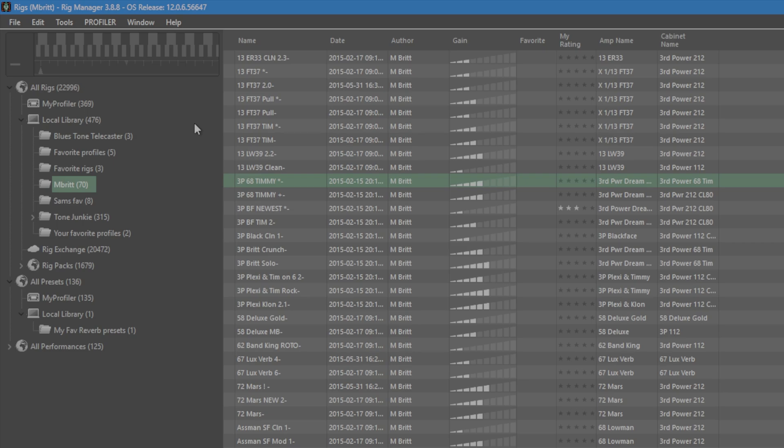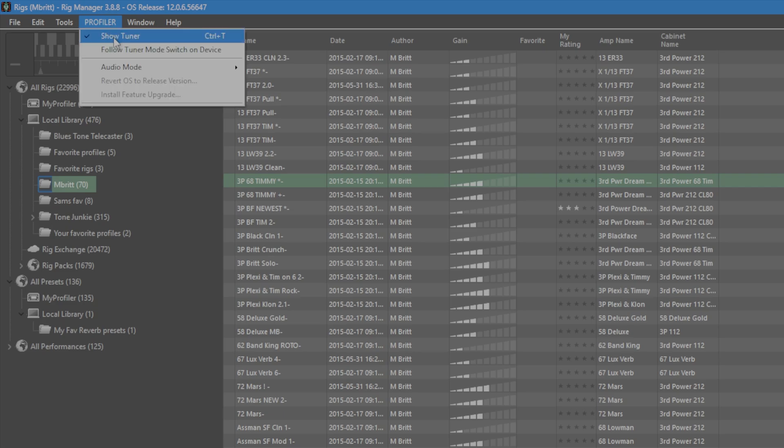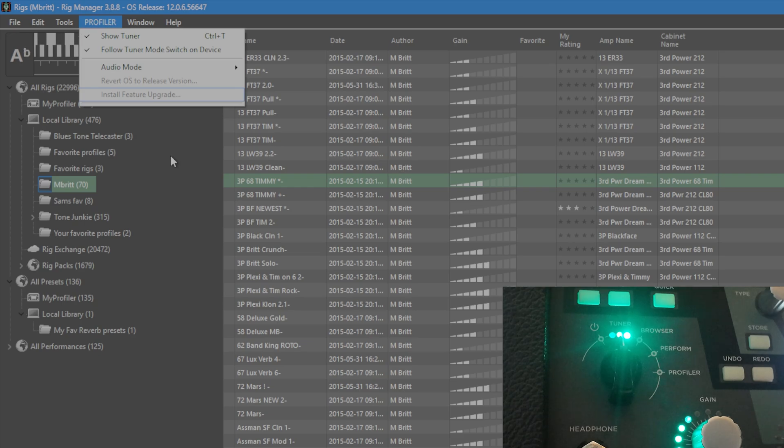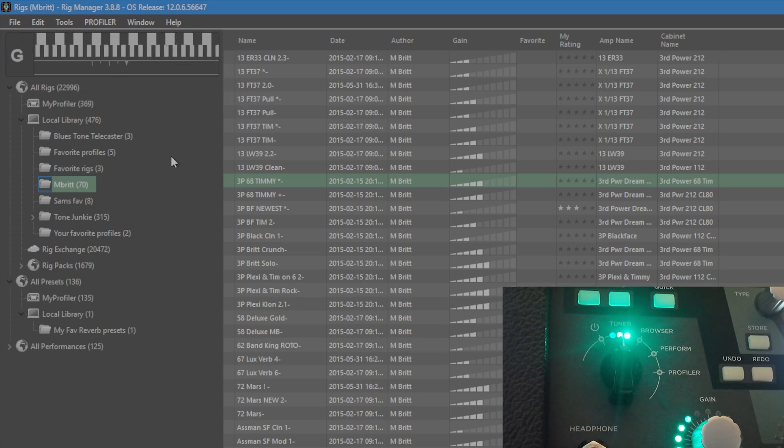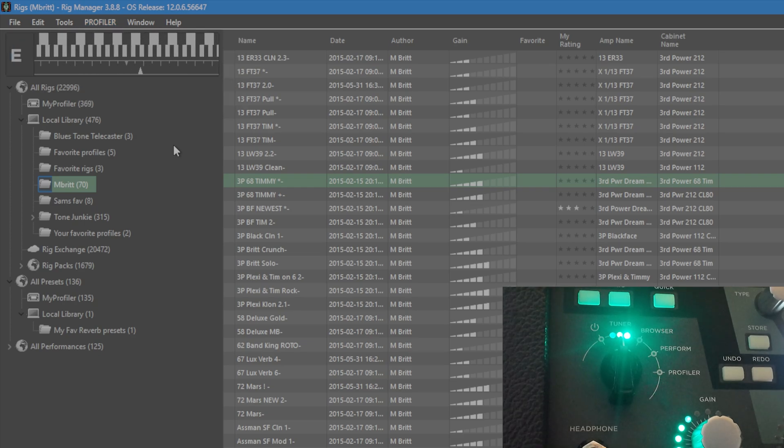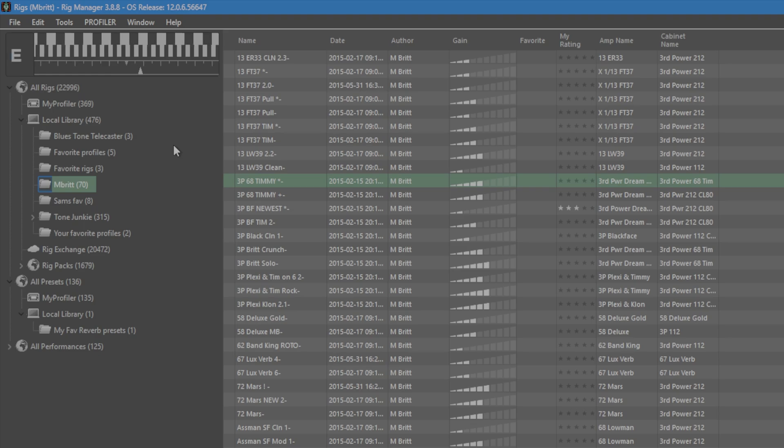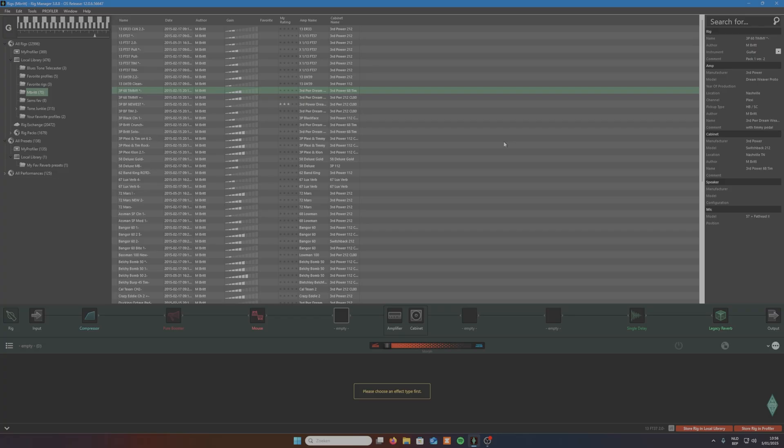So once again, Show Tuner, then you have the option to choose if you want to use it in tuner mode or in browser mode or performance mode. Now I am back in tuner mode. I can see my note I'm playing. Okay, so I hoped you learned something and I see you in the next one. Bye.